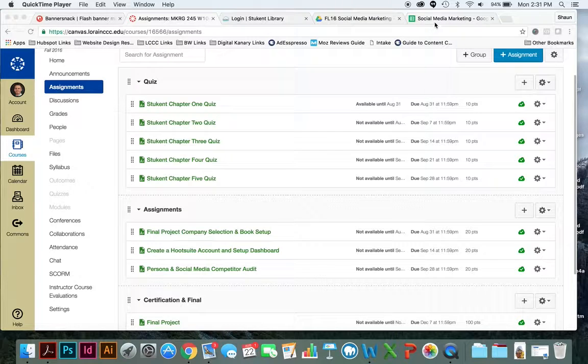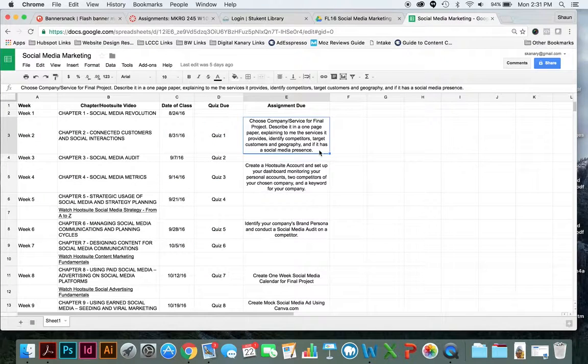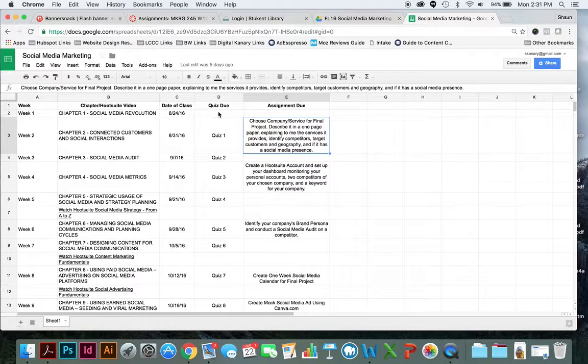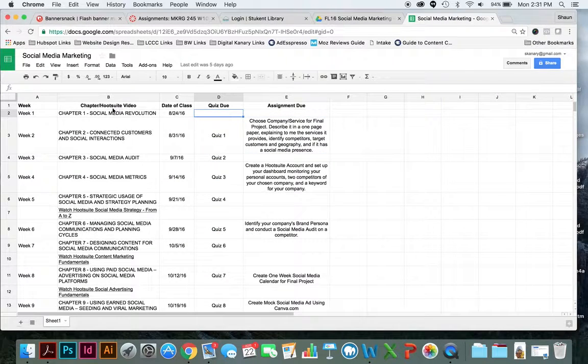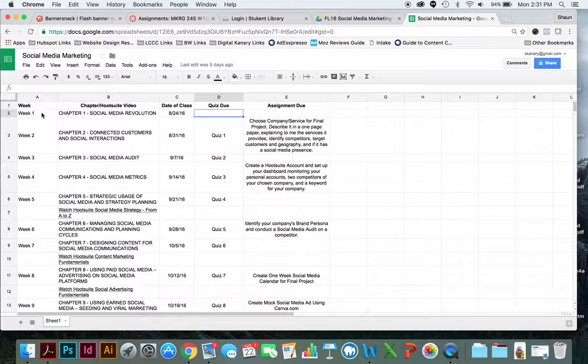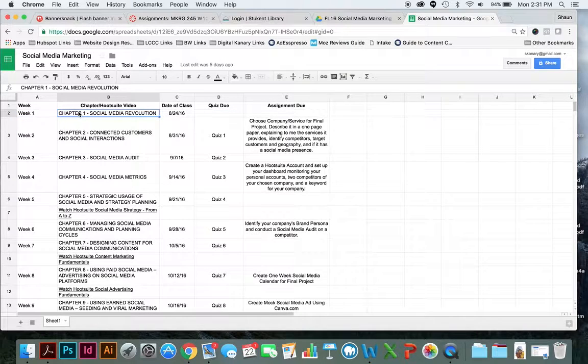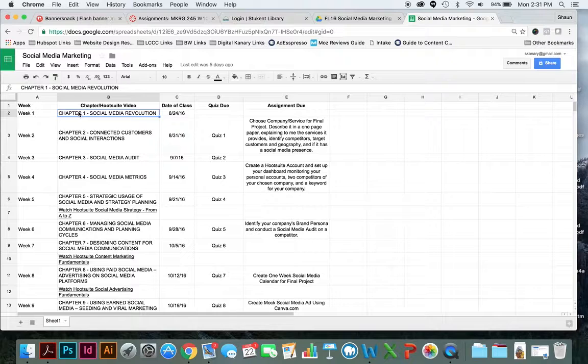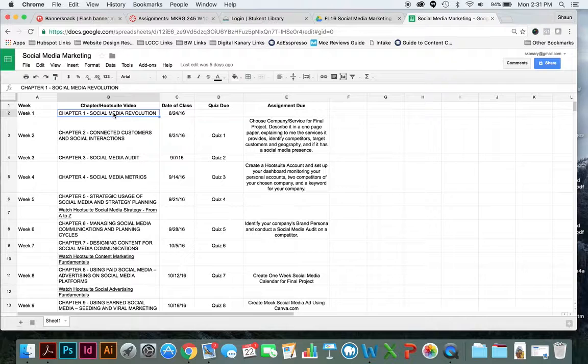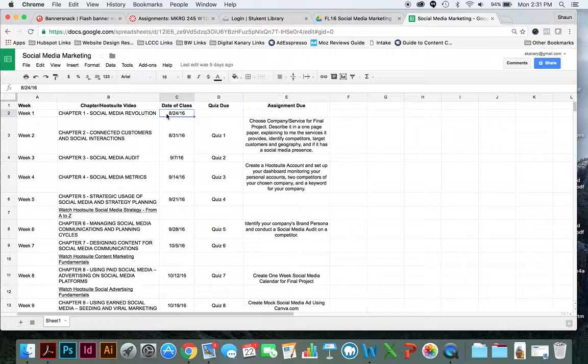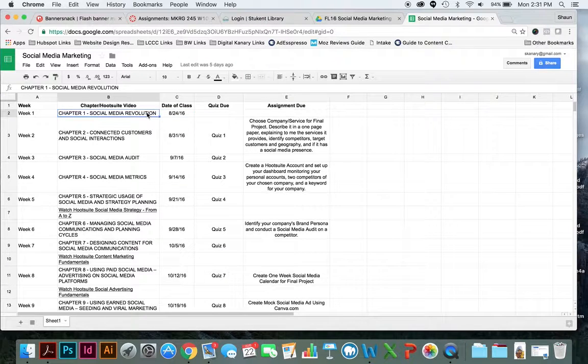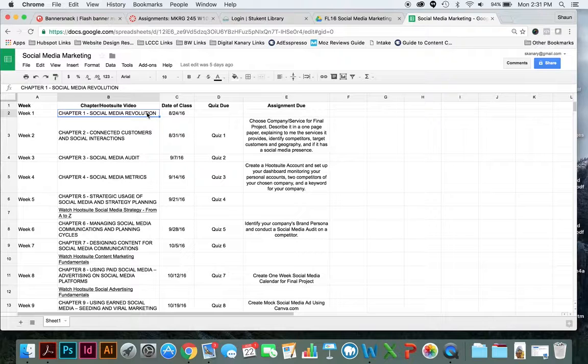So if you take a look at the syllabus, the syllabus reads like this. Week 1, the assigned reading is Chapter 1, Social Media Revolution. That's located in your Stukent class book, and that begins on 8/24. So you're to read this Chapter 1 this week.